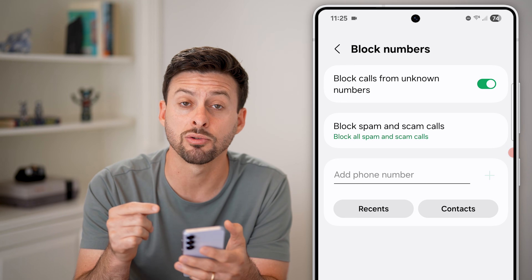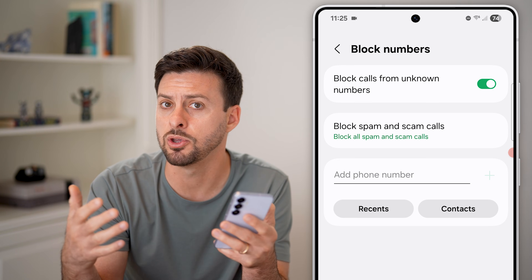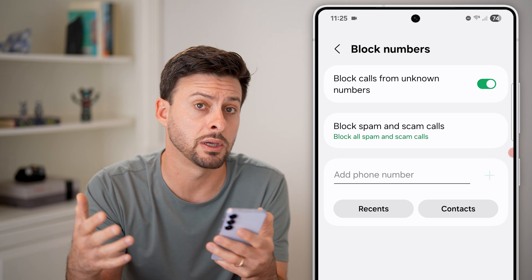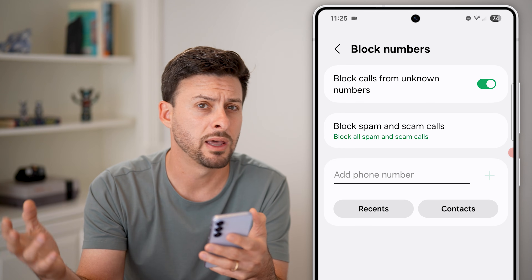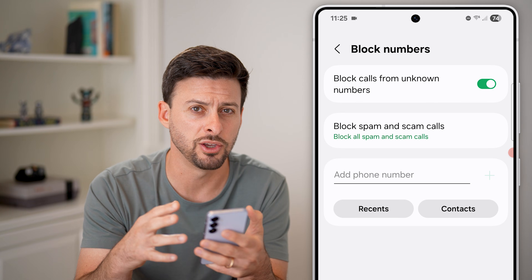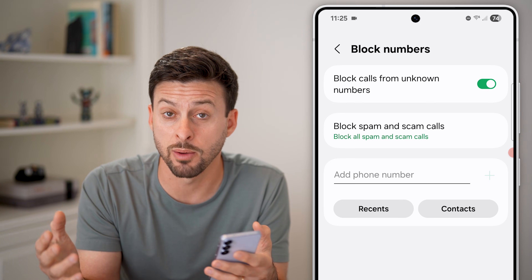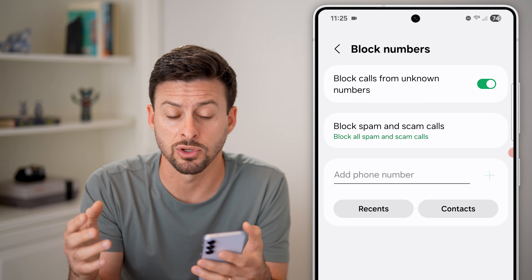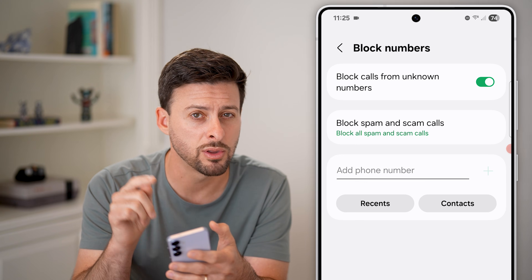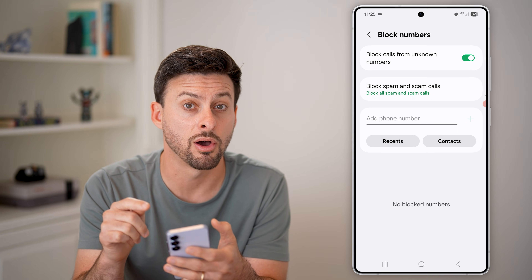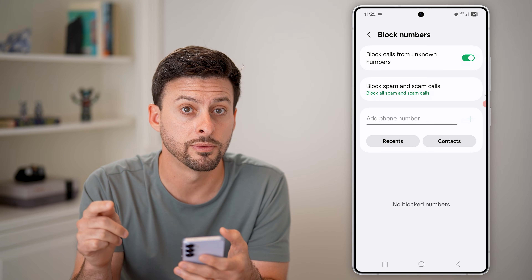However, keep in mind this isn't always ideal, because maybe you order something online or at a store and they're just calling you from a number that's not saved in your contacts. So you can decide whether to turn that on or off.